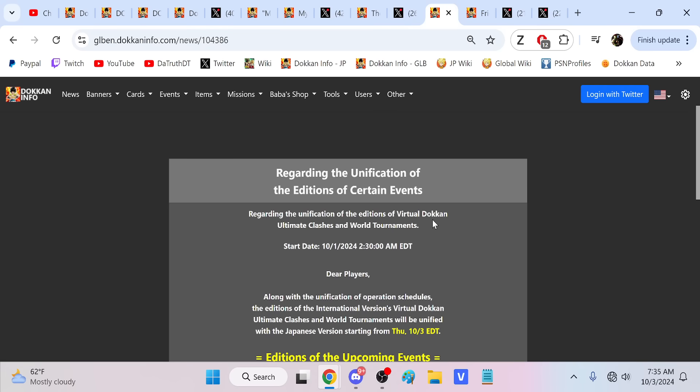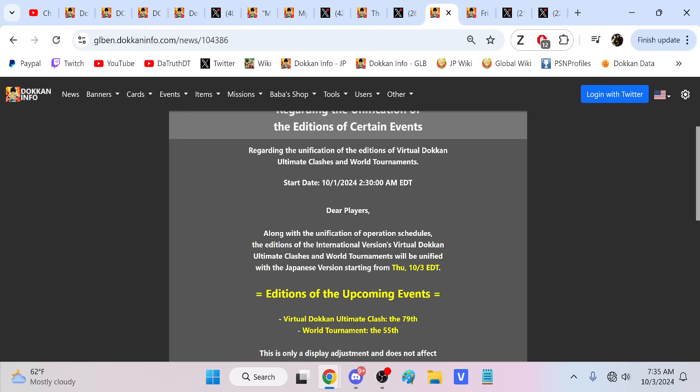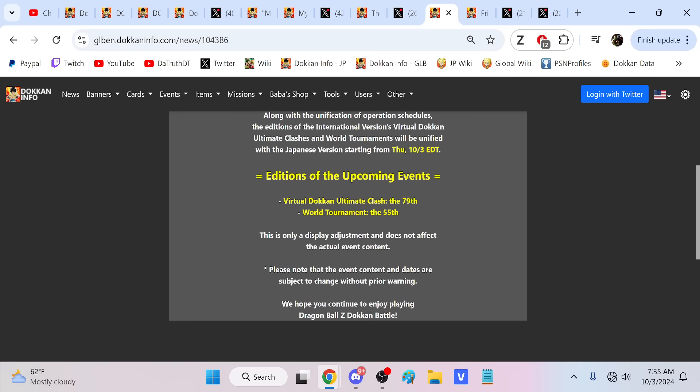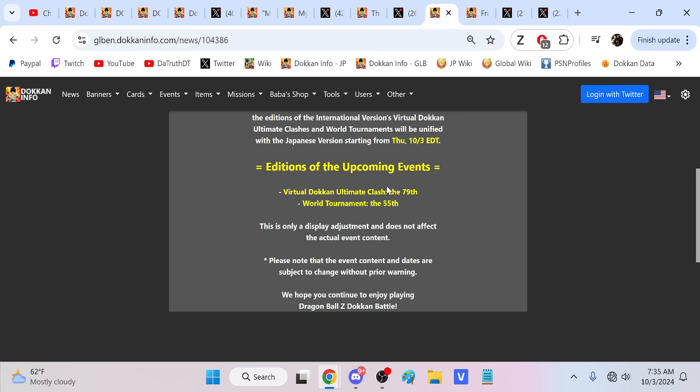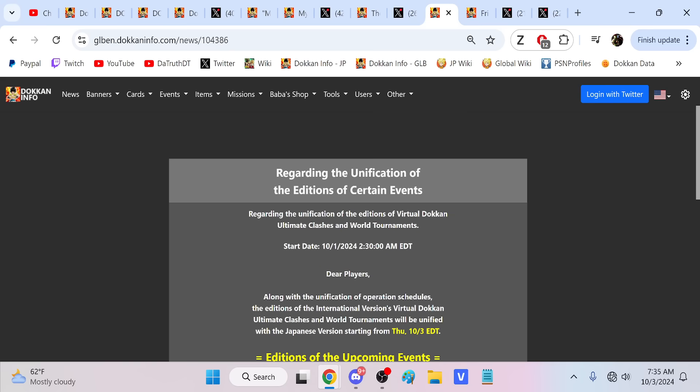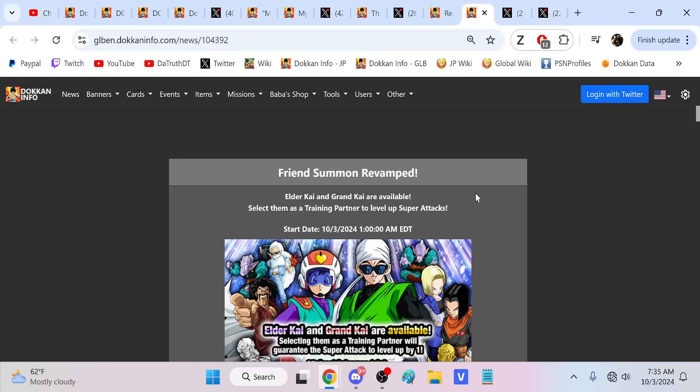Regarding the unification additions of virtual Dokkan Clashes and World Tournaments - along with the unification of schedules, additions will be unified with the Japanese version starting from the 3rd. So it's the 79th and the 55th, which is going to be the same on both versions. That's definitely a good idea. We're just skipping ahead so that's exactly the same number on each version.